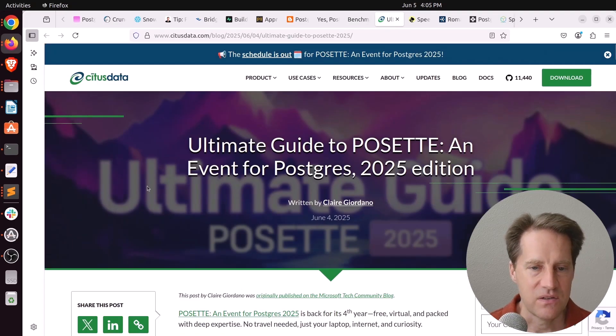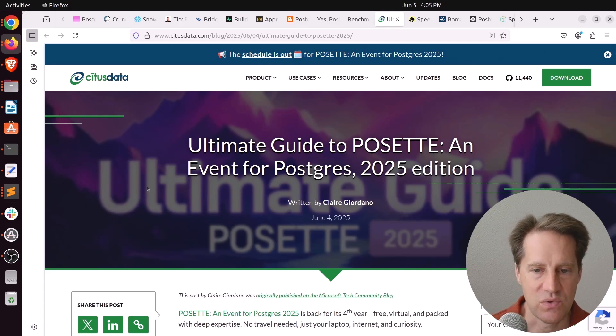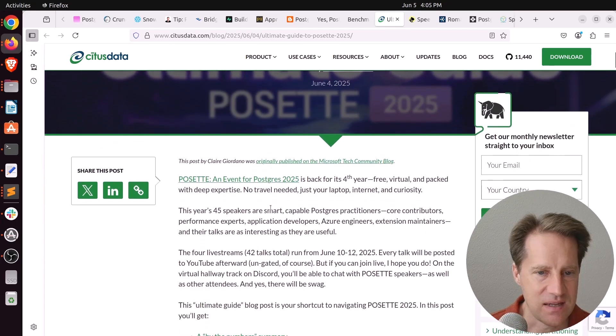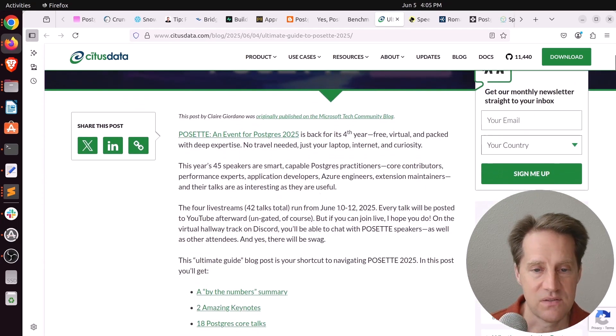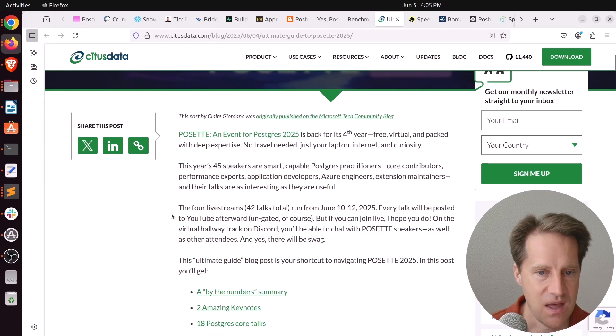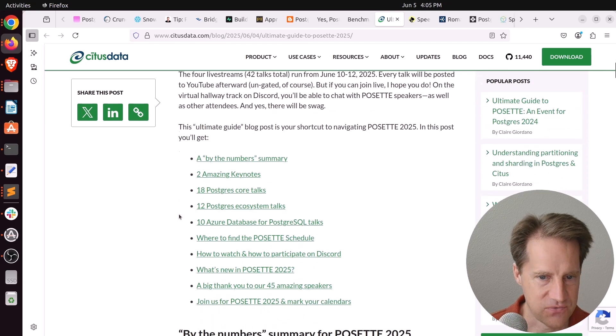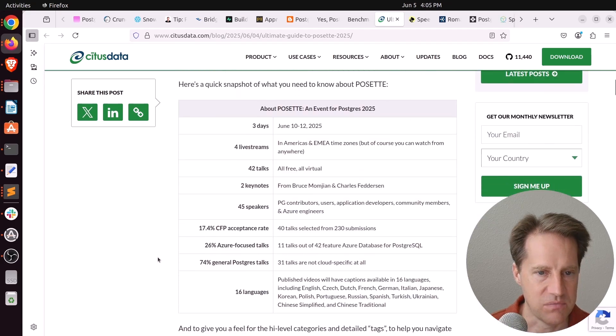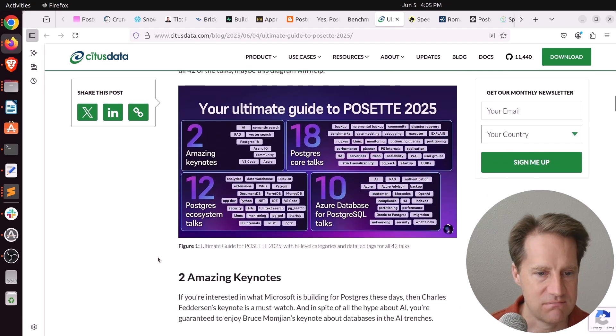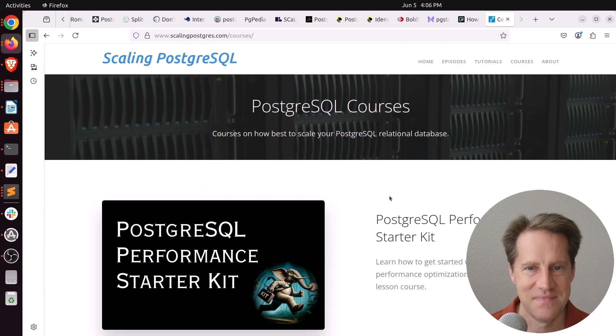And the last piece of content, Ultimate Guide to Posette, an event for Postgres 2025 edition. This is from TimescaleData.com, and Posette is happening this week. So it starts June 10th to the 12th, it's an online conference. I think it's free and they have all these talks available. So if you're interested, definitely check out the conference.